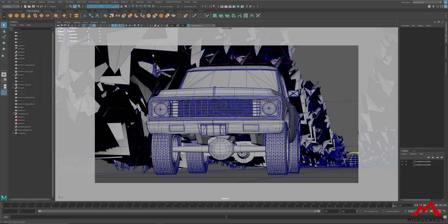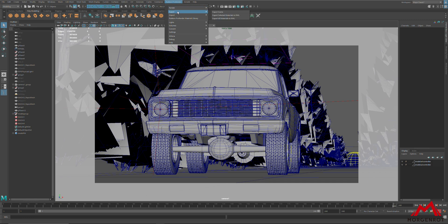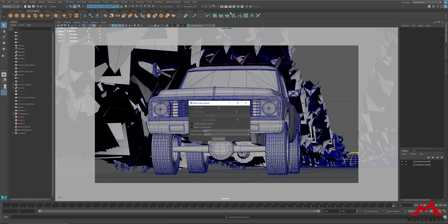Once these settings are done, go to Radeon ProRender, Export, Export Scene.